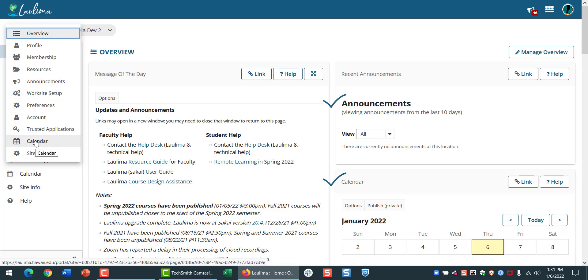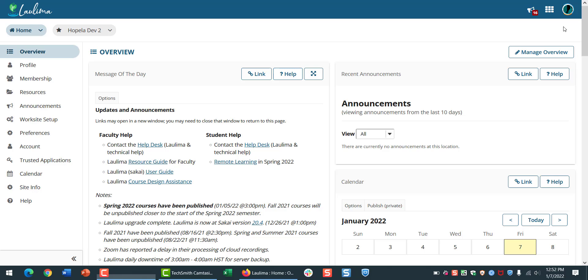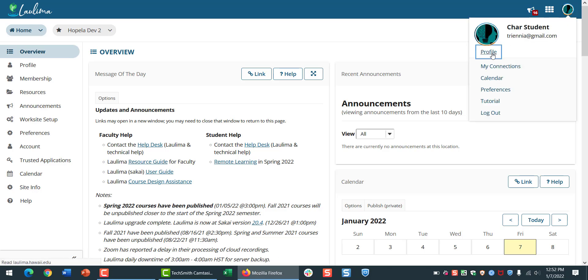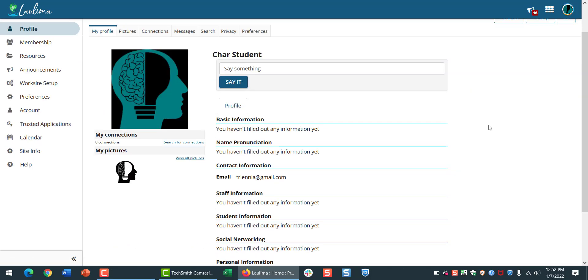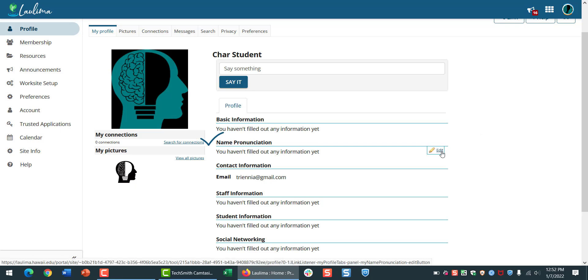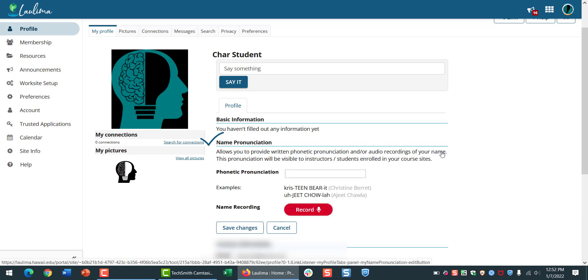You'll find another new feature in the profile tool. This has been added to help with name pronunciation. You can add a phonetic pronunciation of your name or an audio recording, and doing this would be really helpful for both students and instructors.